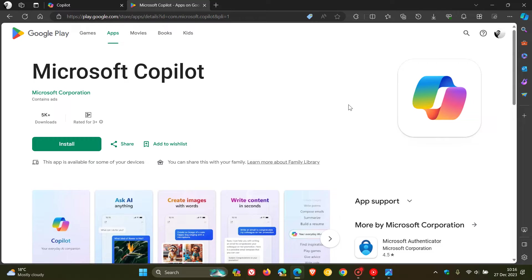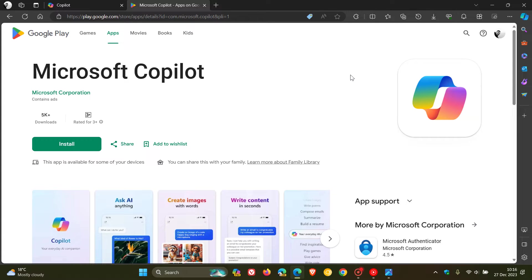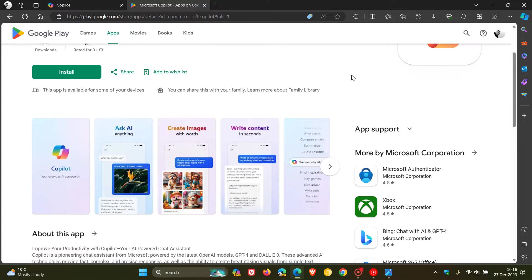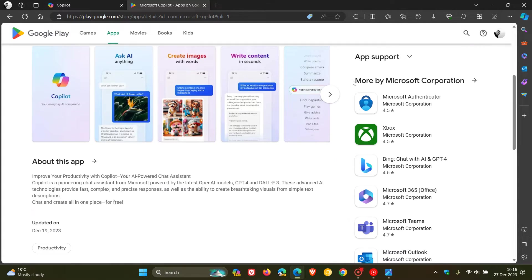As many of you may know, on Android devices you can already use Copilot and Bing Chat in the Bing app and also in the Microsoft Edge app on your Android device. And now they've rolled out a dedicated Copilot app for Android devices.